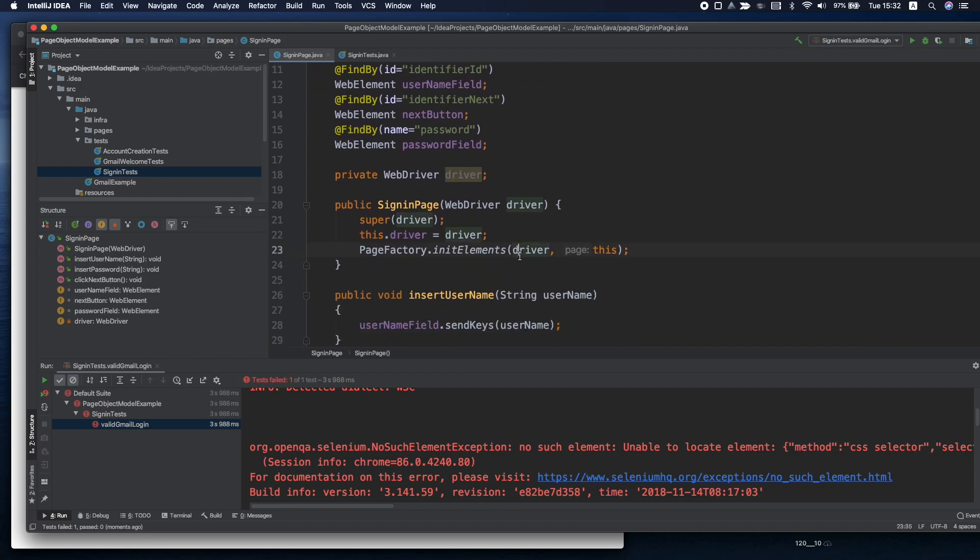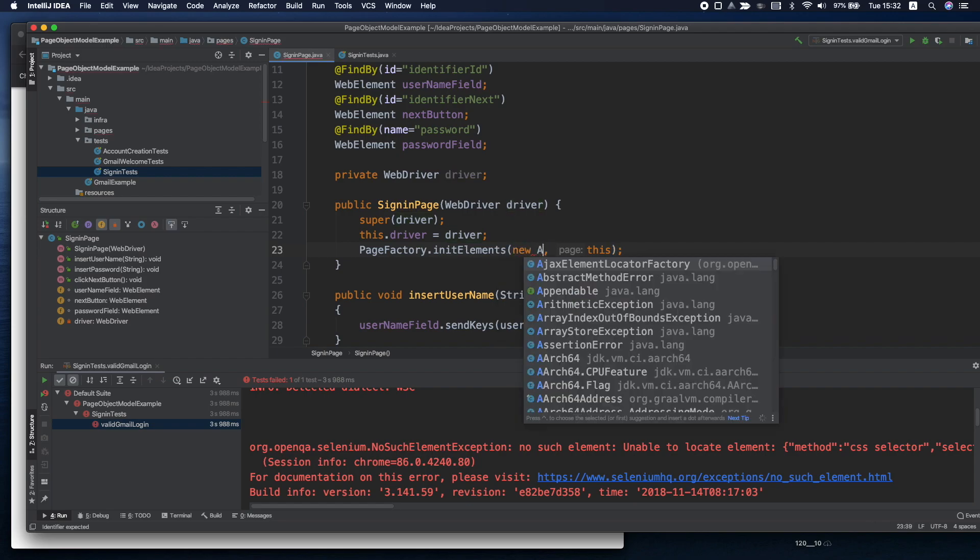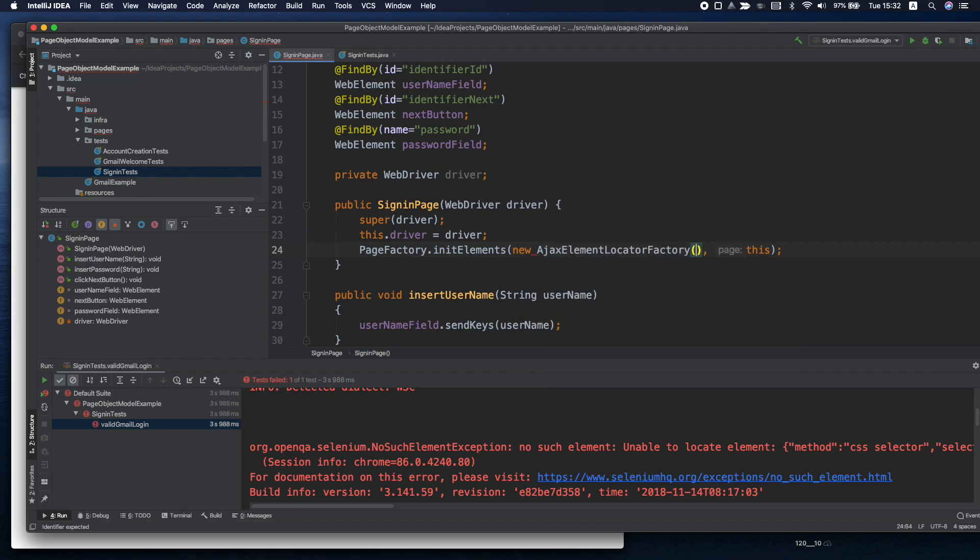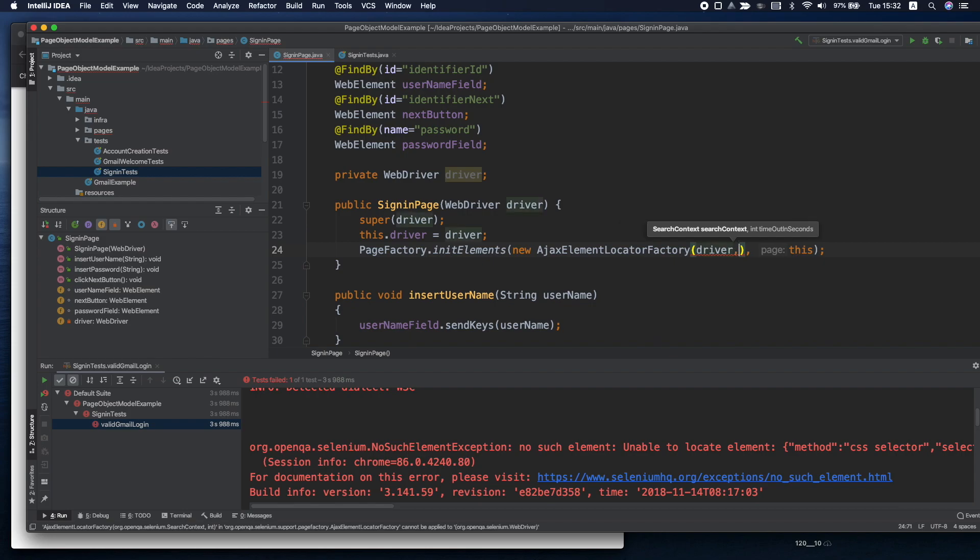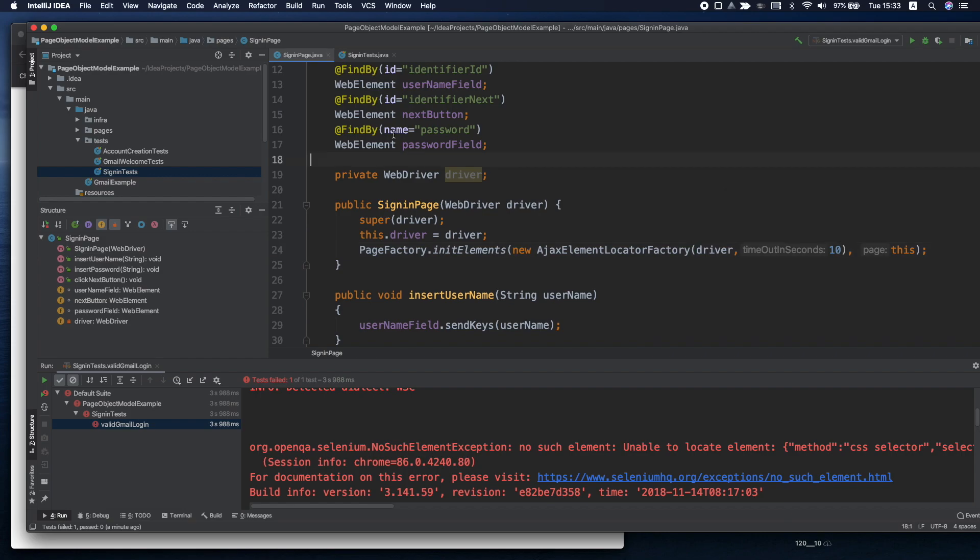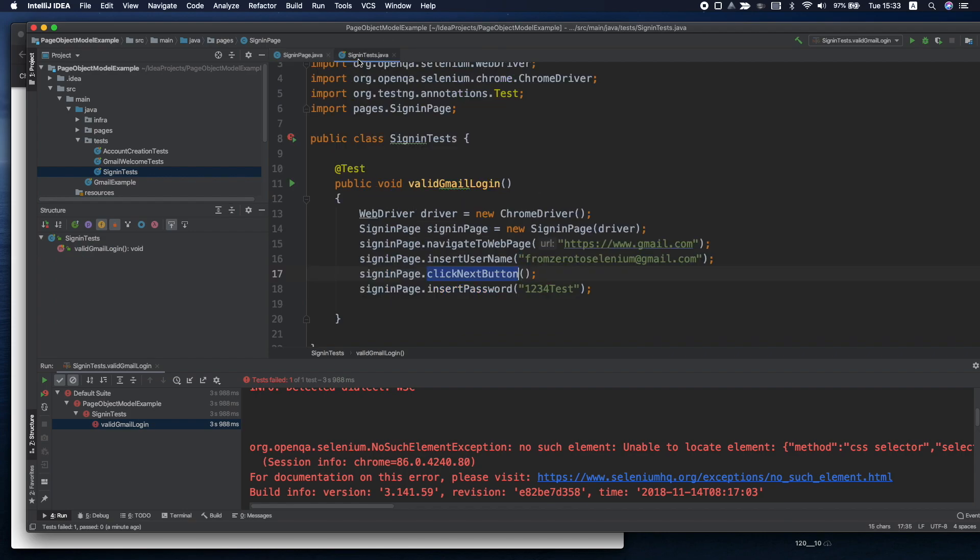Instead of initializing it that way we can say new ajax element locator factory. And here we'll specify the driver and we should give a timeout. Let's say we are not willing to wait more than 10 seconds for this element to load. Let's rerun it now.